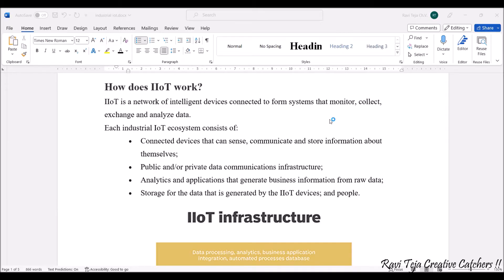Industrial IoT is a network of intelligent devices connected to form systems that monitor, collect, exchange, and analyze data. Each industrial IoT ecosystem consists of connected devices that can sense — meaning devices integrated with sensors — and they also communicate, either wired or wirelessly over a network, and they also store information about the collected data.